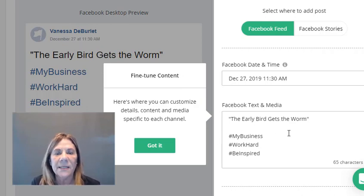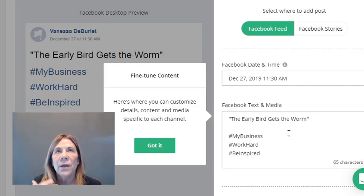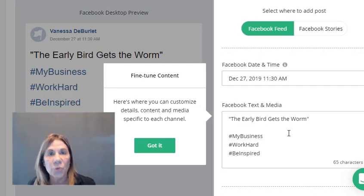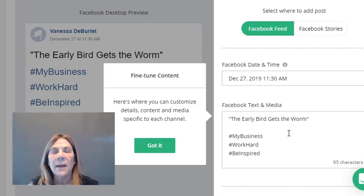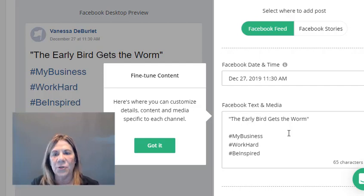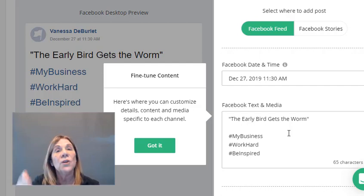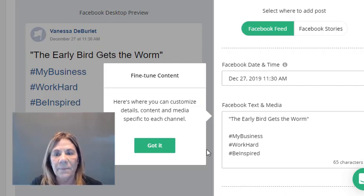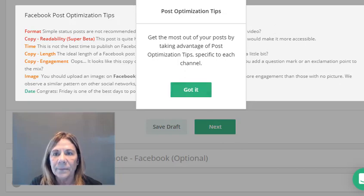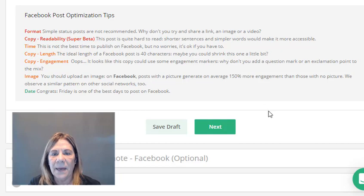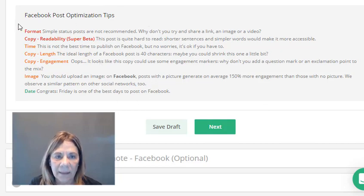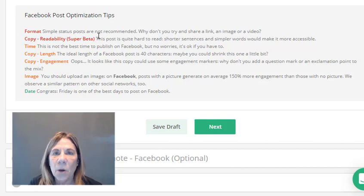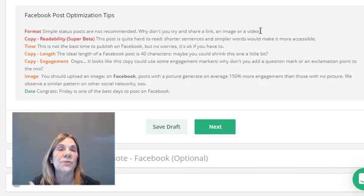Once you hit next, it says 'fine-tune it.' This is where you can add content or media specific to each channel. On Pinterest I could add a link to my YouTube channel; on Facebook I could add a longer paragraph explaining the quote. Then they give you tips — for Facebook it's telling me that simple status posts are not recommended and suggests sharing a link, image, or video. They'll give you ideas to make each post better.